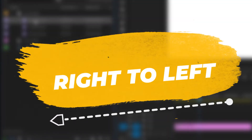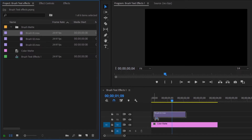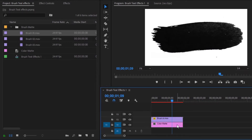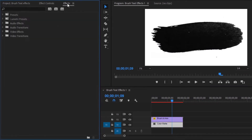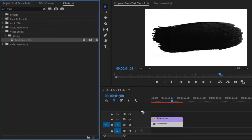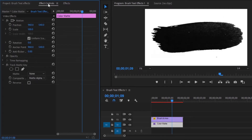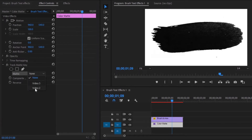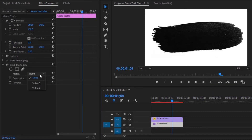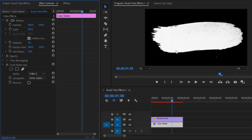Drag and drop this brush effect into the timeline. Now we have to apply the Track Matte Key effect in the color matte layer. Select this color matte, then move over to the Effects panel and search for Track Matte Key. Drag and drop the Track Matte Key effect onto the color matte layer. In the Effect Controls panel, from the Matte option we have to select Video 2, because the brush effect is in video layer 2. Now you can see that the white color has been applied in the brush effect.